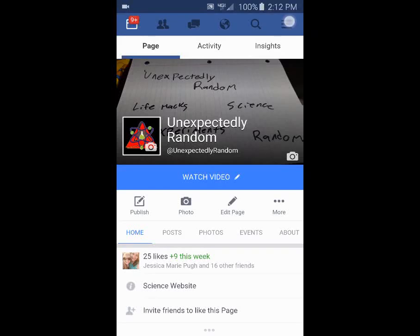Hello, all you awesome people on YouTube. Today we're going to bring you a how-to video on Facebook — specifically how to delete posts from a group that you're part of on Facebook.